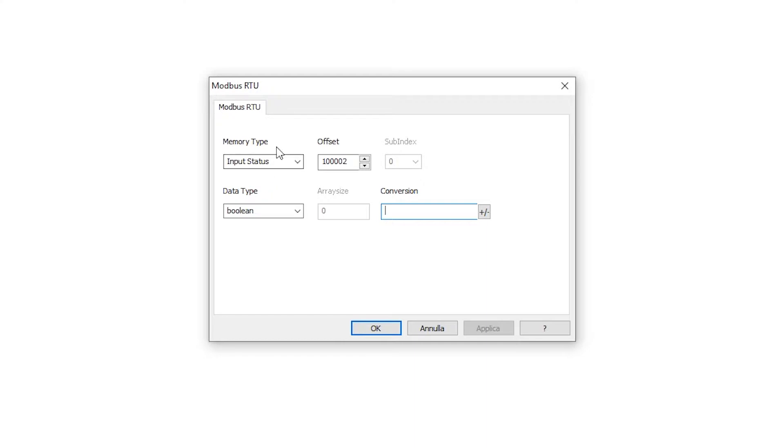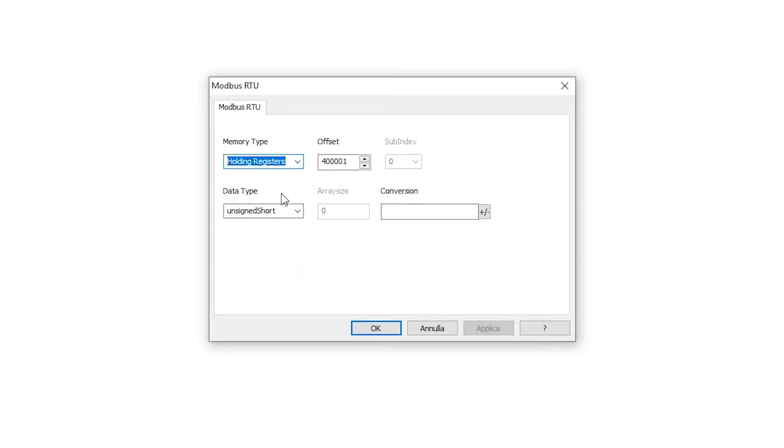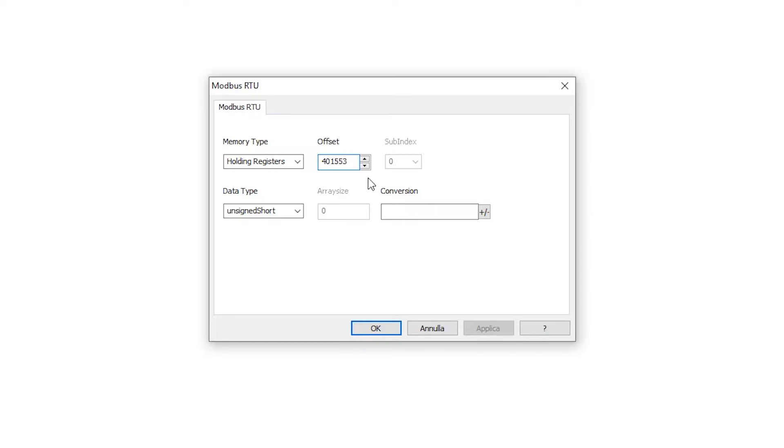In the Memory Type field, select Holding Registers. And in the Offset field, enter the address of the tag in decimal. In our example, 1553, added to the value 400000, convention used by the Modbus protocol for registers.